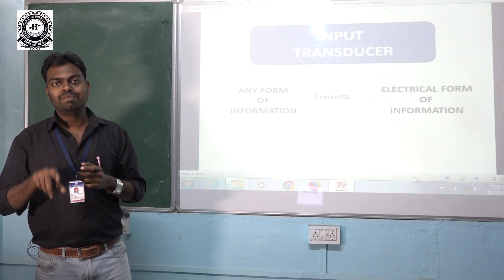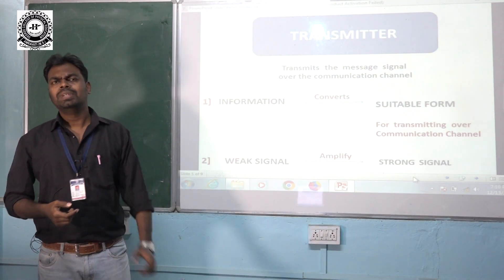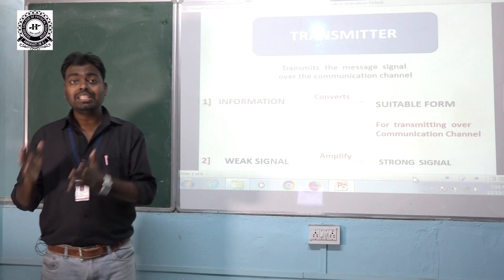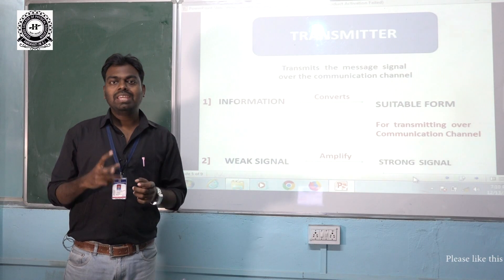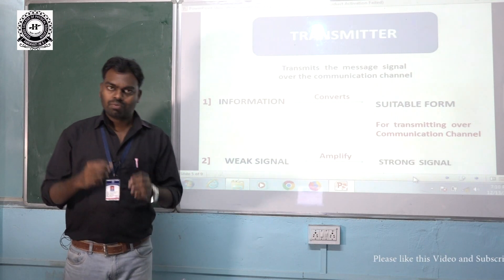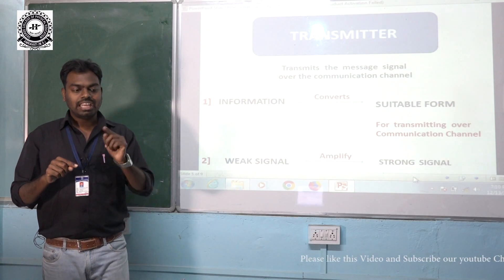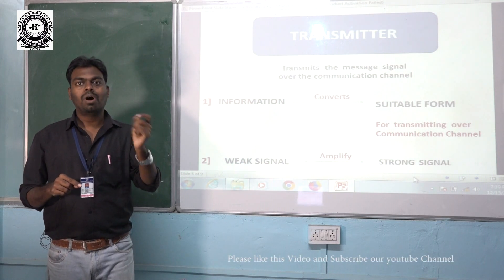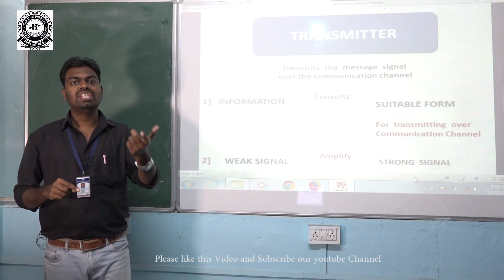This electrical form of information is then given to the transmitter. The basic function of the transmitter is to transmit the message signal over the communication channel. It basically performs two operations: first, it converts the information into a suitable form as per the convenience of the communication channel.